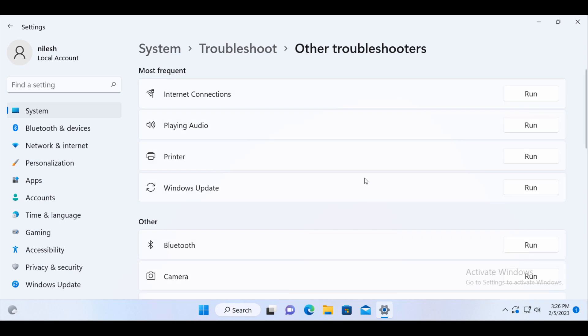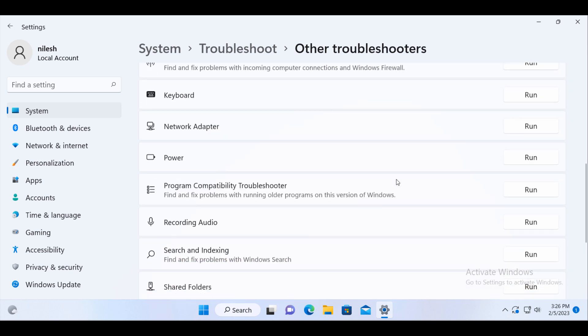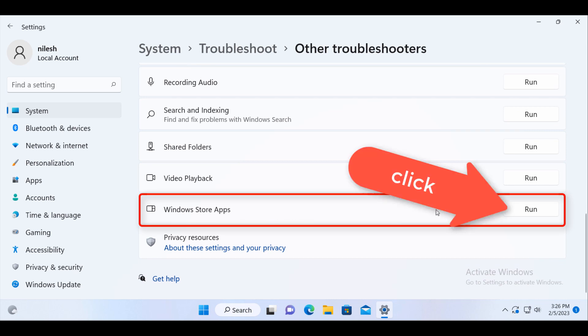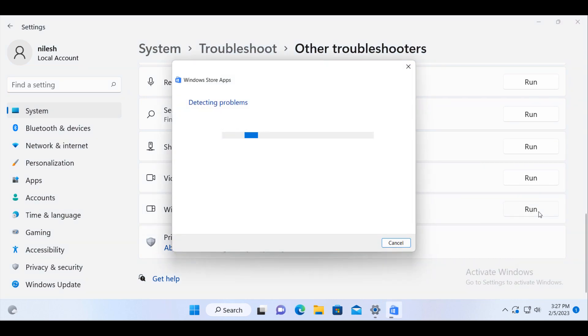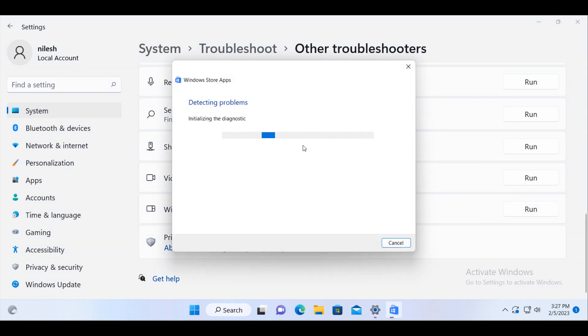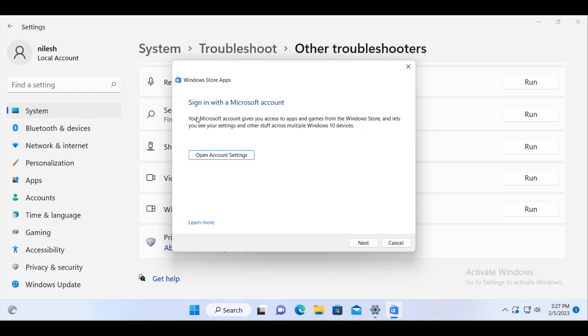And then scroll down and check for Windows Store apps. Click on run. Just wait for this process to complete and once this process is complete,